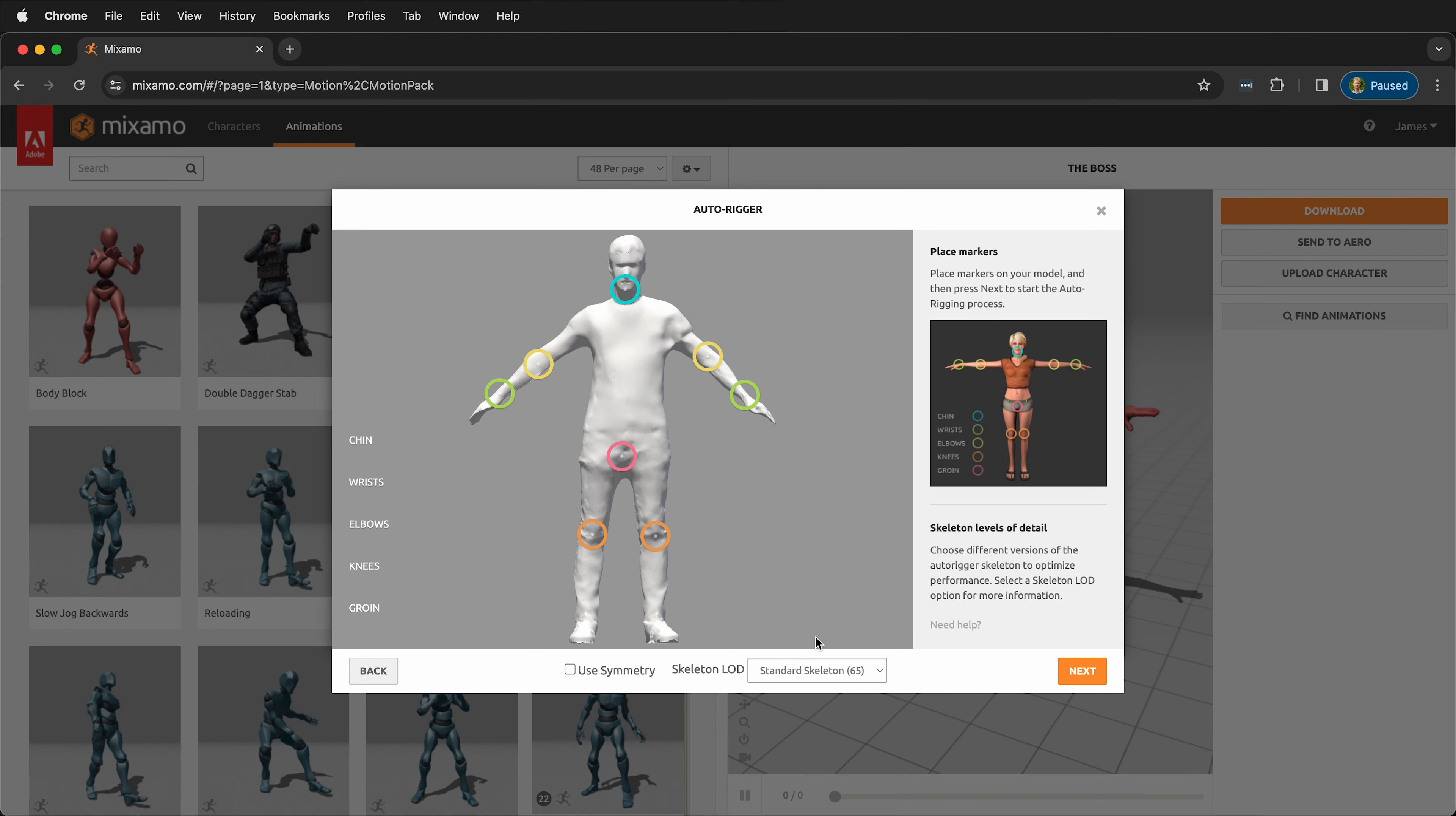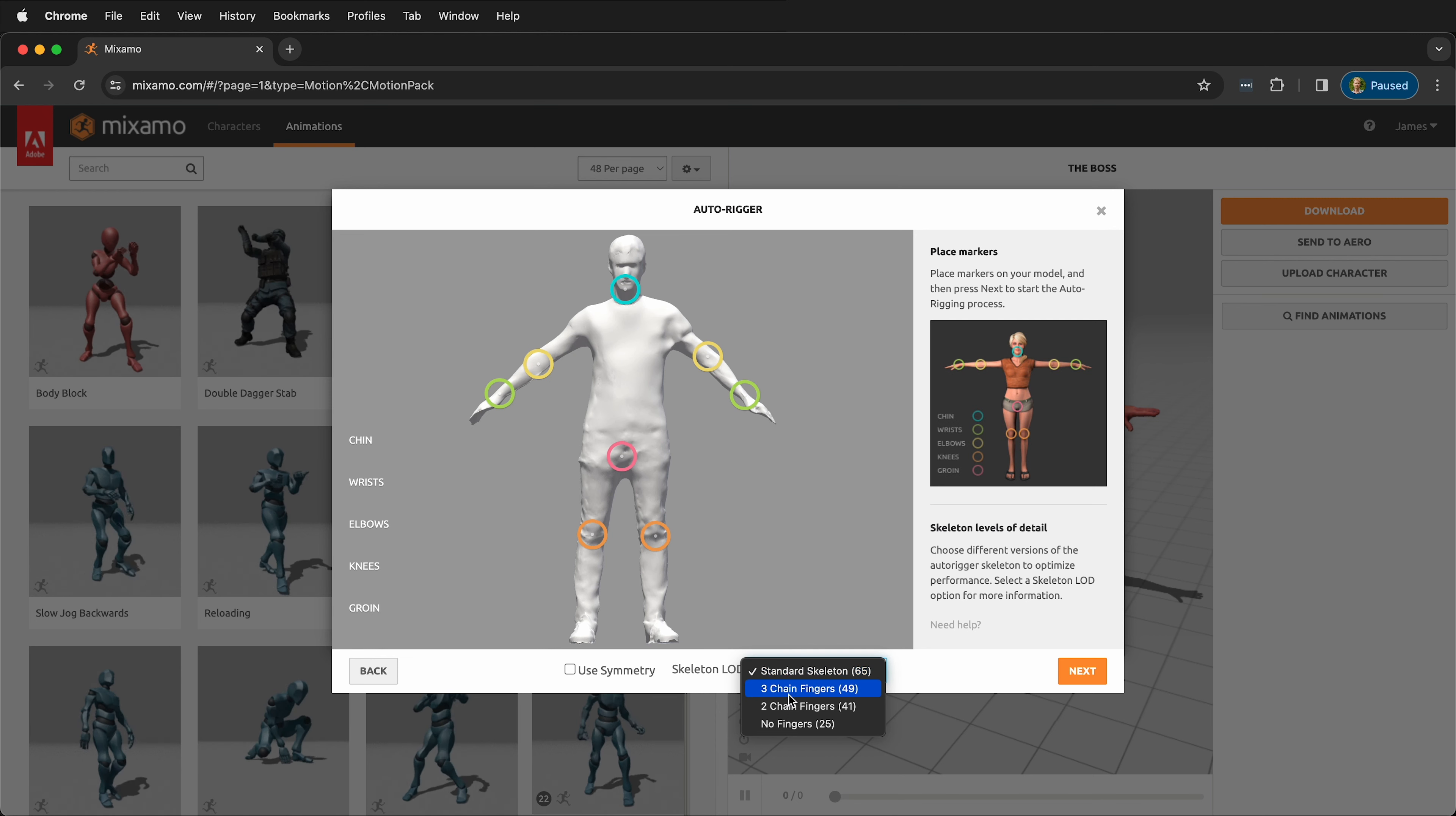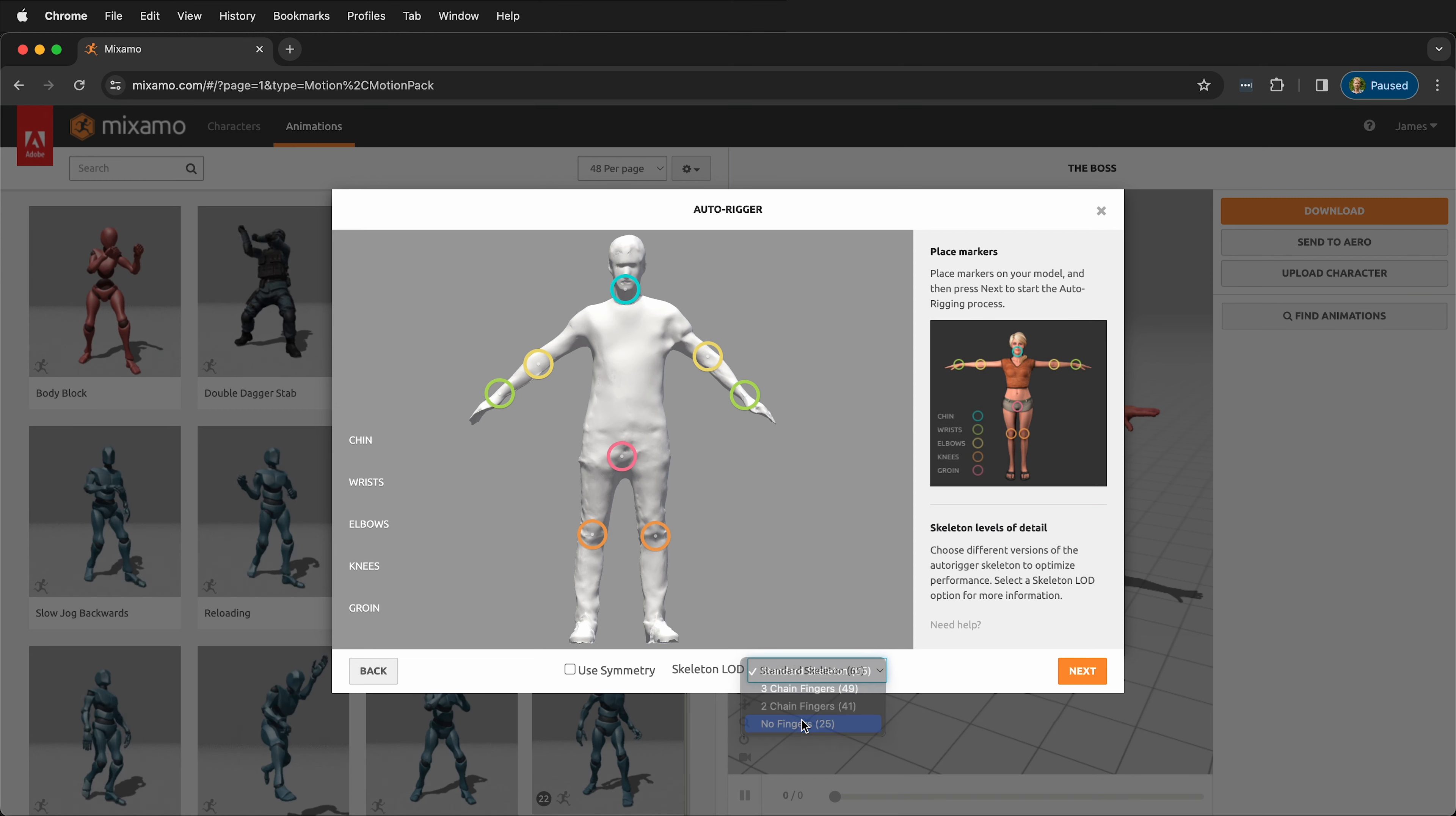Then we have a choice of skeletons. We can have a super fancy skeleton with all kinds of fingers and face things, less bones for the fingers, or no fingers. I think what I'm going to do is have no fingers since this is just a simple mesh.